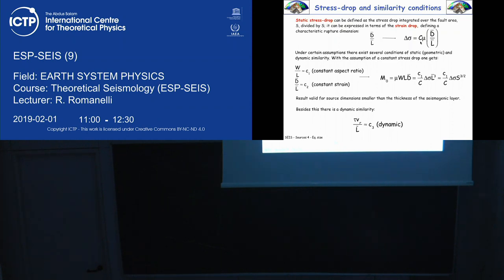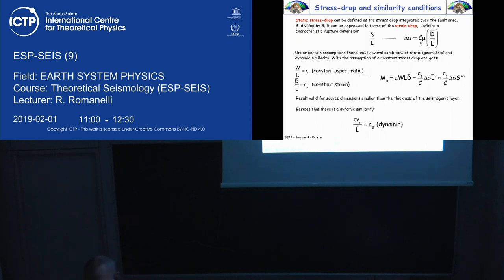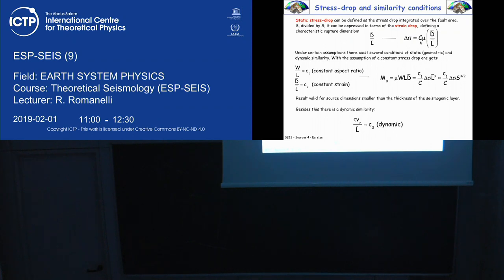Using these scaling similarities, we can write M0 in different ways. The basic definition is M0 = μ × D̄ × Area. Using the three scaling relations, M0 can be rewritten as proportional to the cube power of the characteristic length L̃, or to S^(3/2) where S is the area. This tells us that M0 and physical fault parameters scale with powers — and if you take the logarithm, there will be linear relationships.